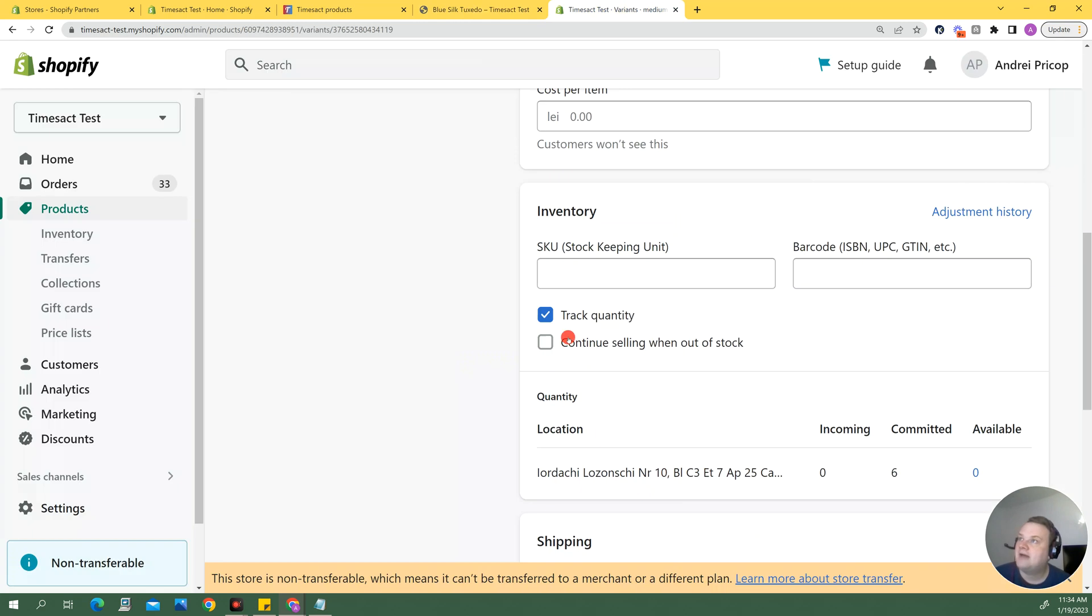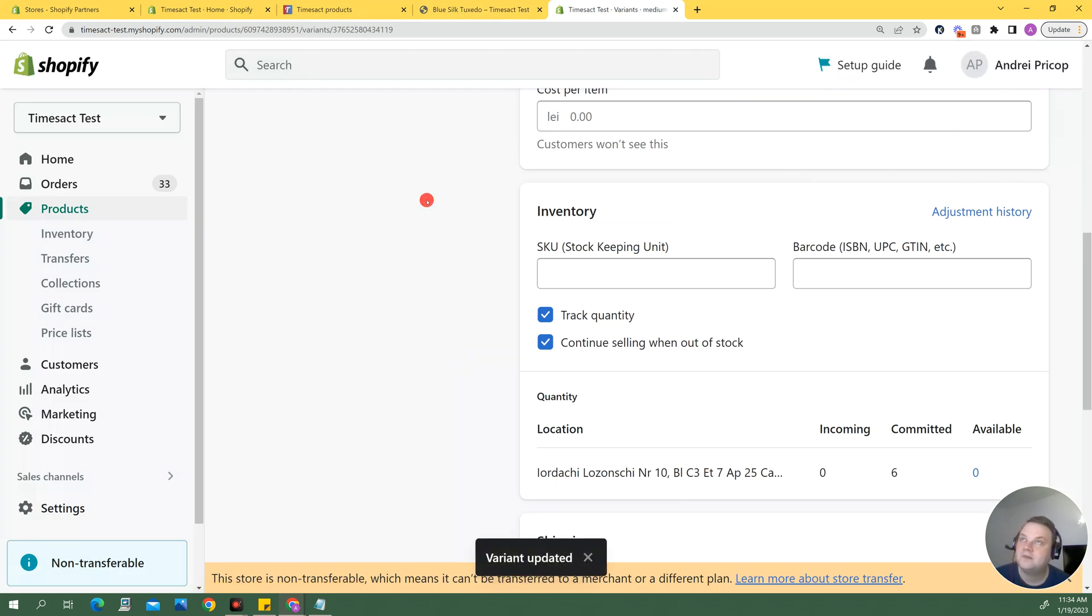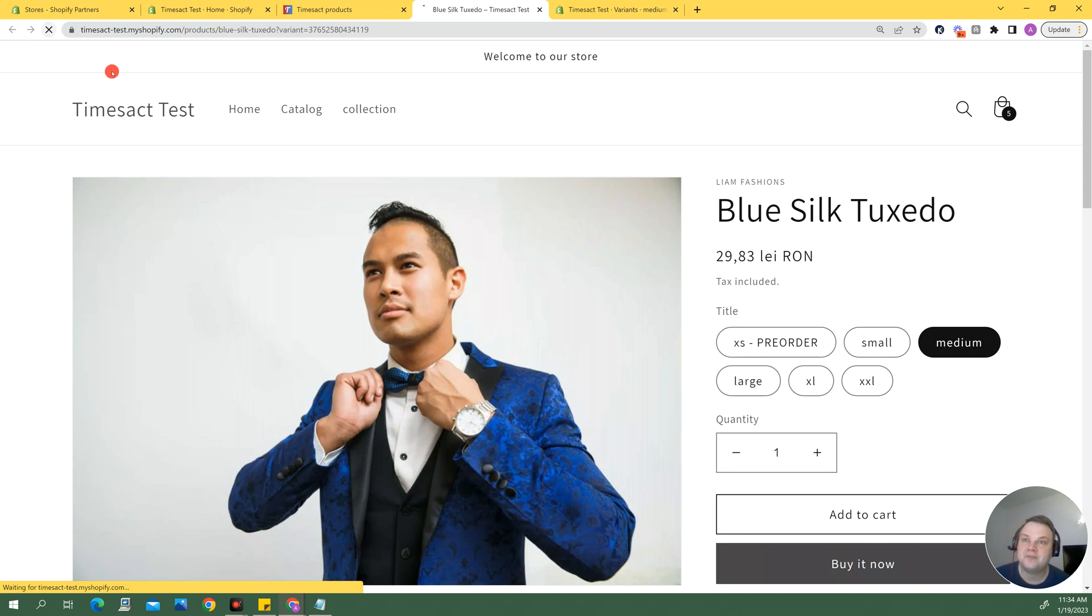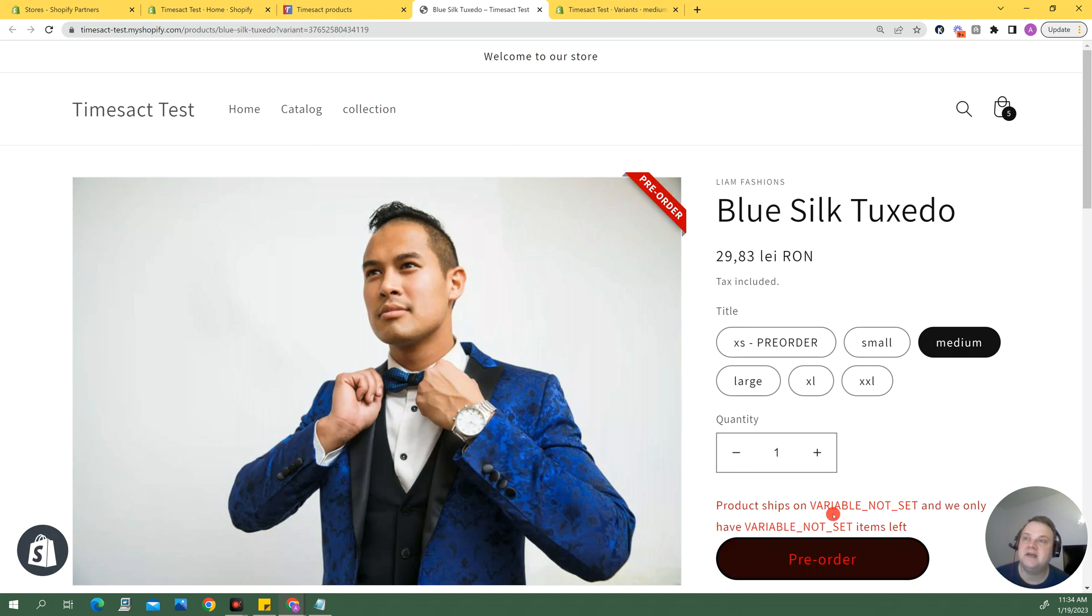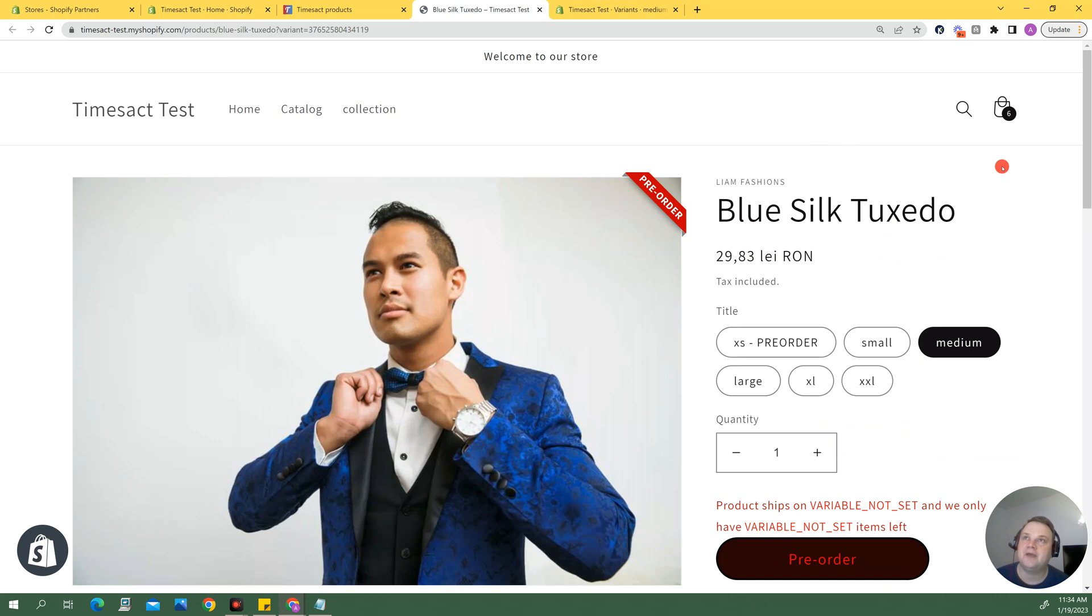And so now if I go back and I tick it correctly after the correct updates are performed in the background it's again going to allow me to add the item to my cart so it's working.